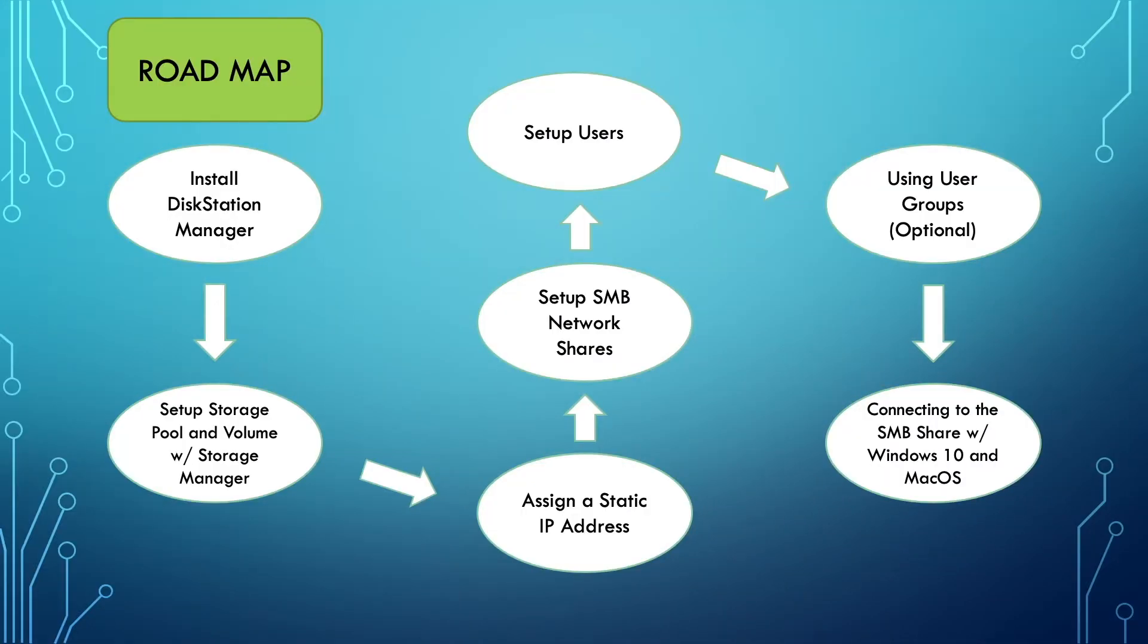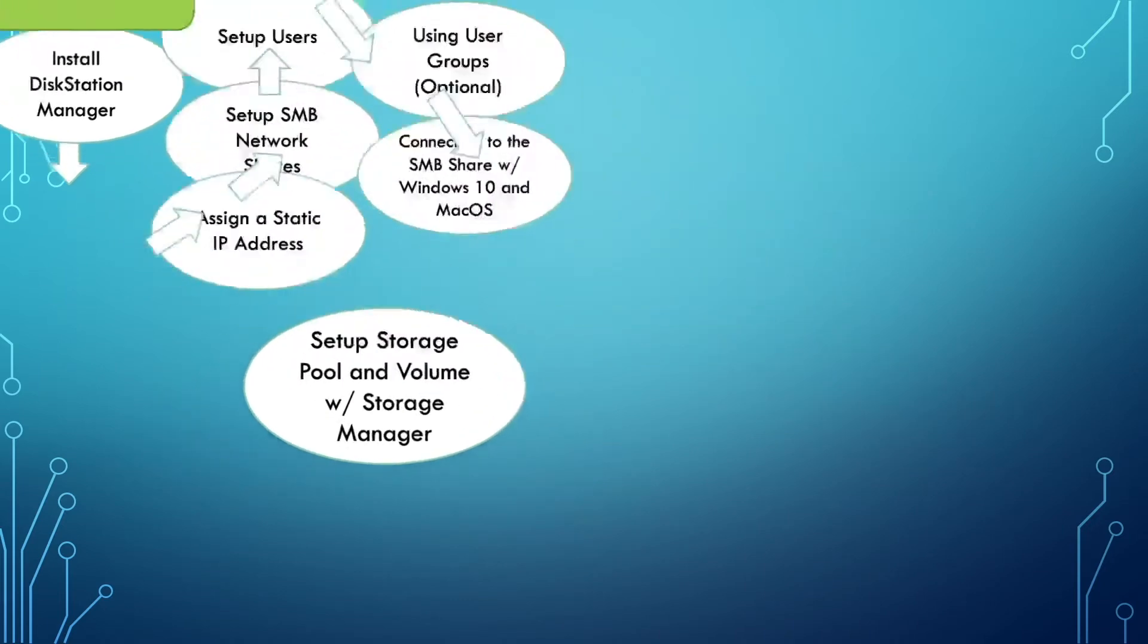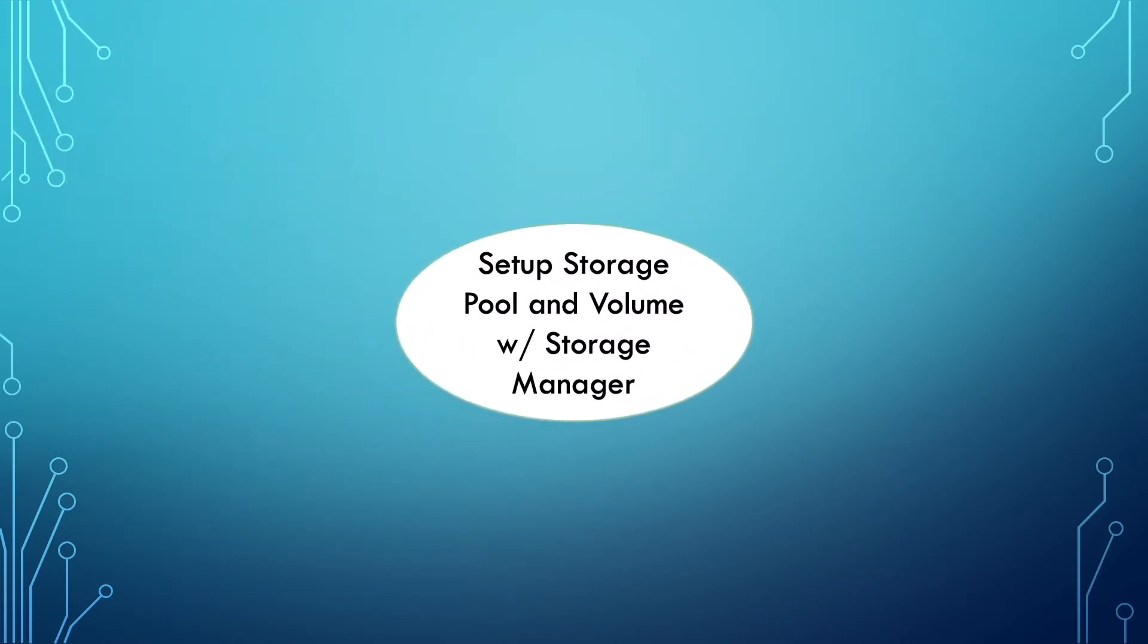If you are following along in the Synology NAS installation and local area network setup series, setting up a storage pool and volume with Storage Manager is the second step to go through in the seven video series.